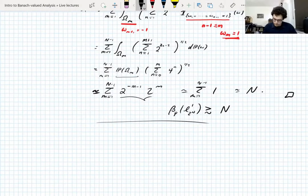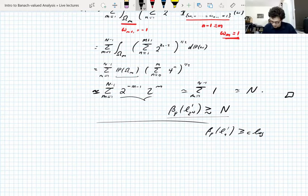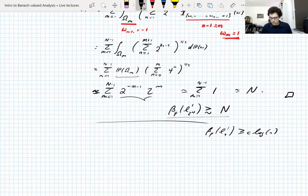We showed this estimate for the lower bound of the UMD constant of finite-dimensional L1. What we wanted to prove was this: the UMD constants have logarithmic blowup — roughly C log N.